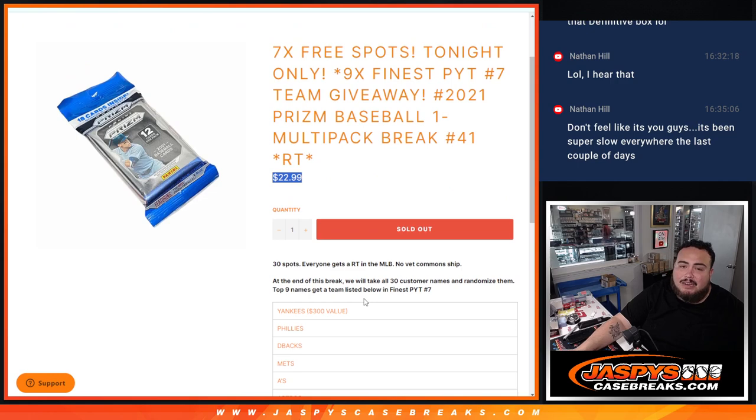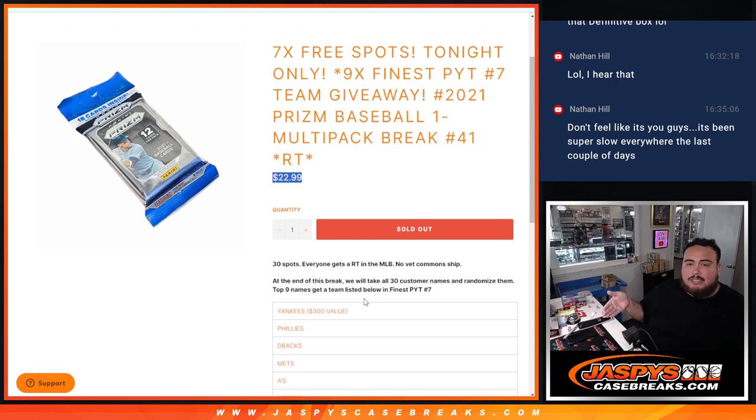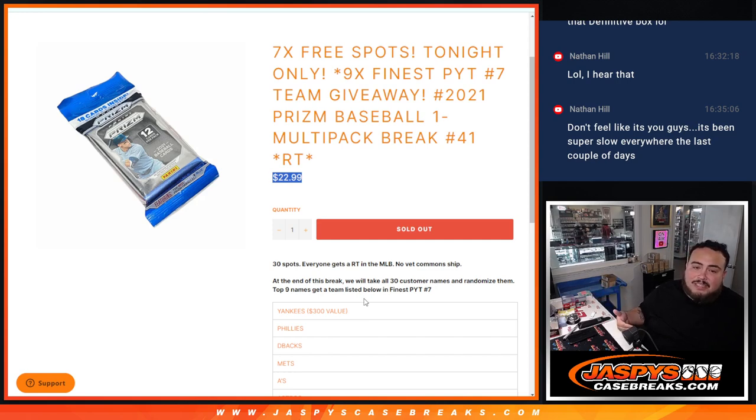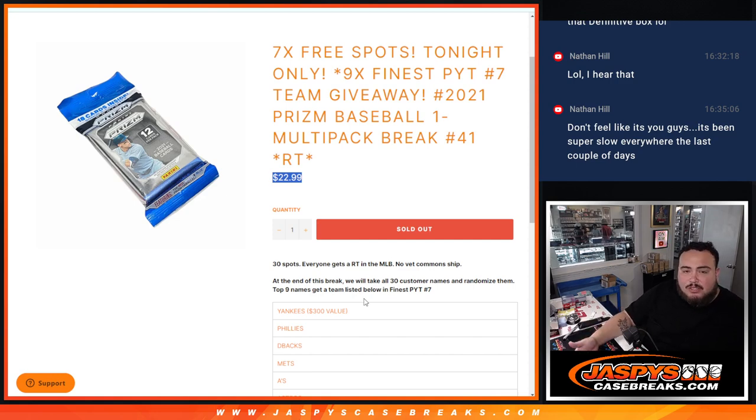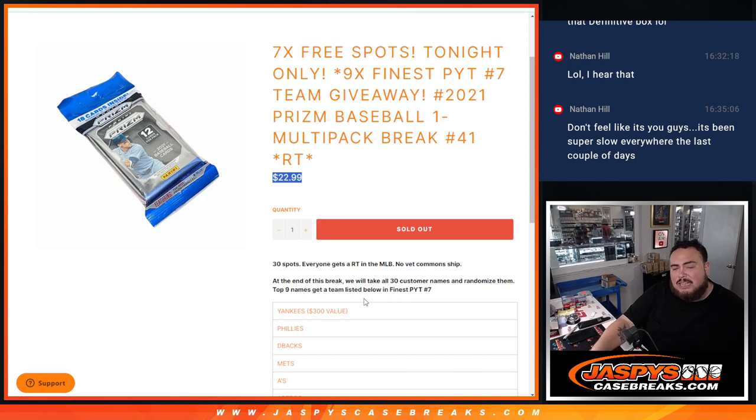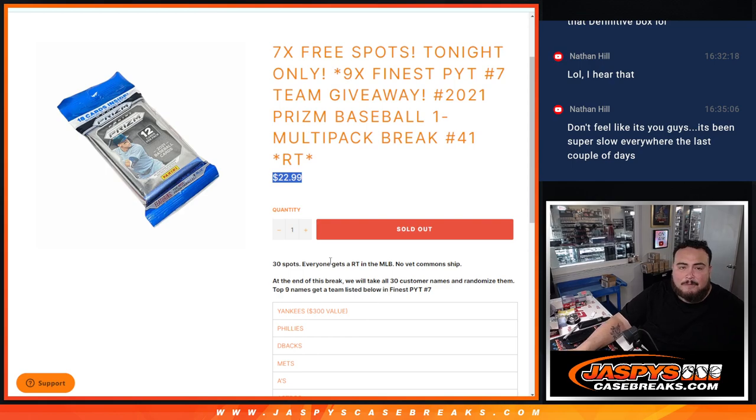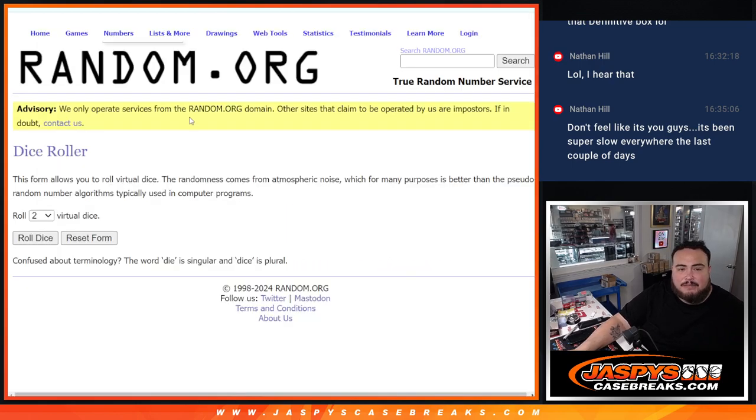And as an added bonus guys, if we sold this out today, we would give away seven free pack filler spots, meaning that instead of selling 30 spots, we only sold 23. We'll randomize the first 23 names, the top seven get free extra spots to increase your chances of getting a hit in the pack filler, or of course a team in the giveaway at the end.